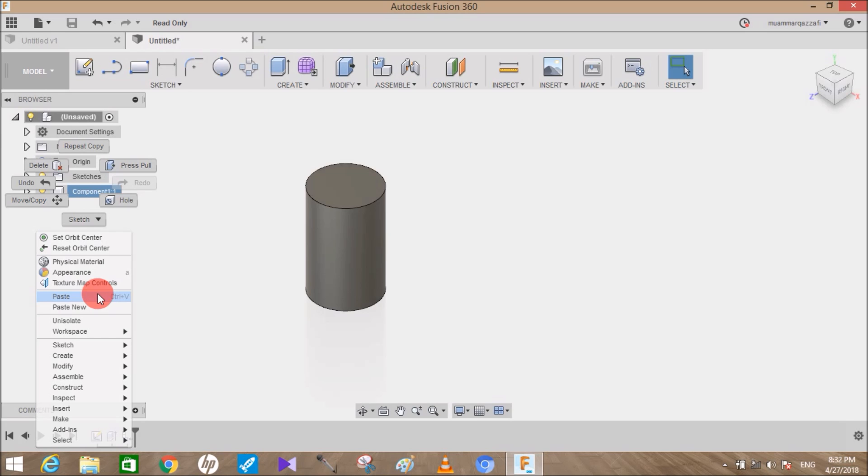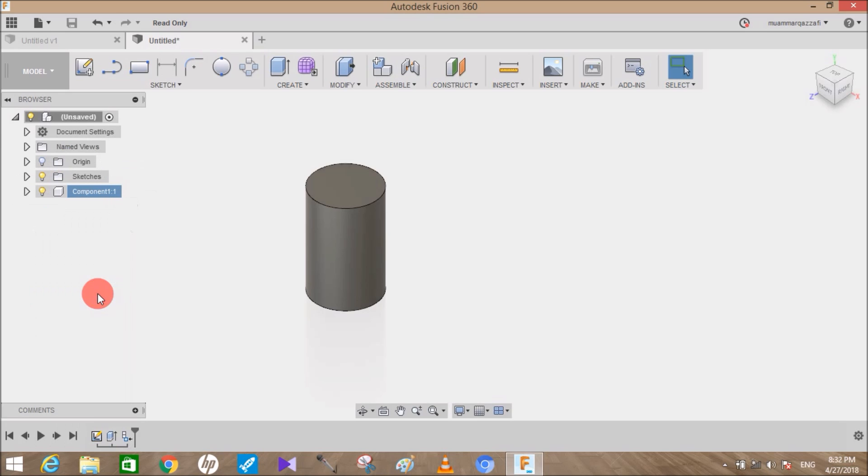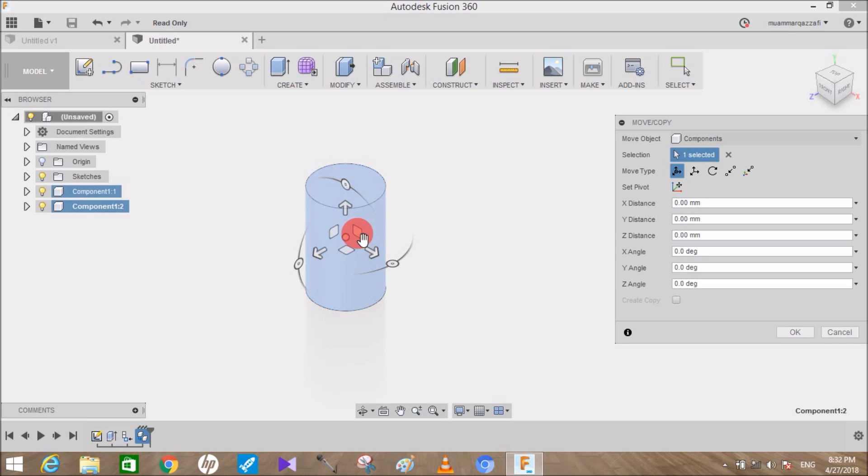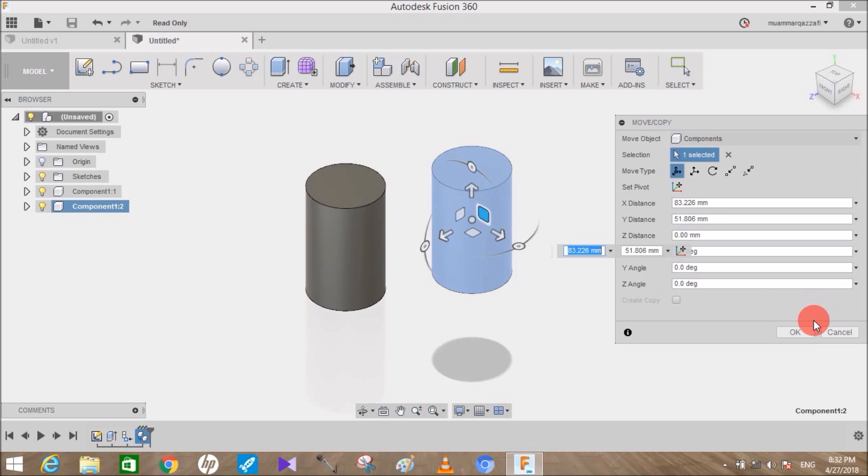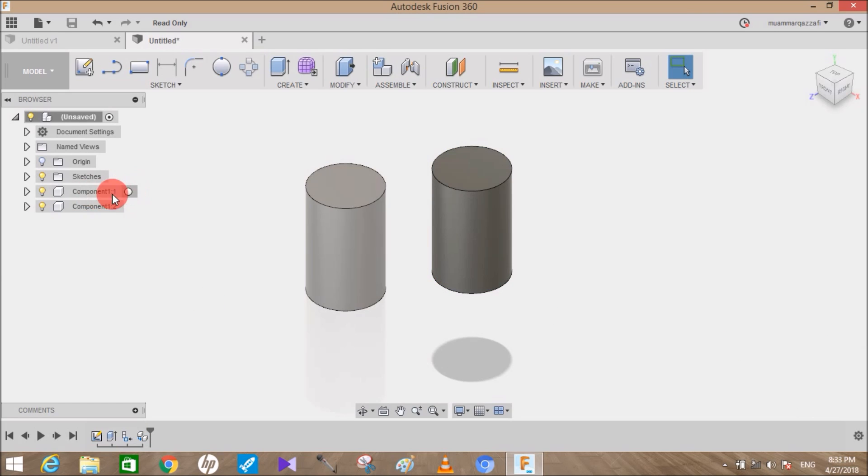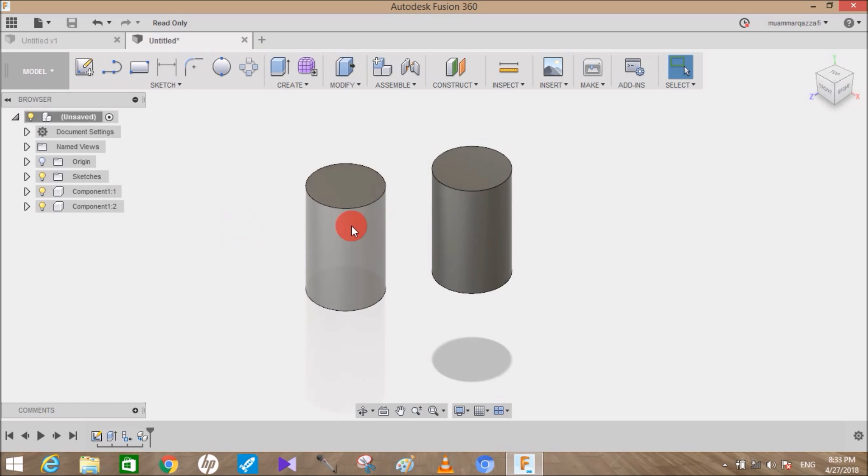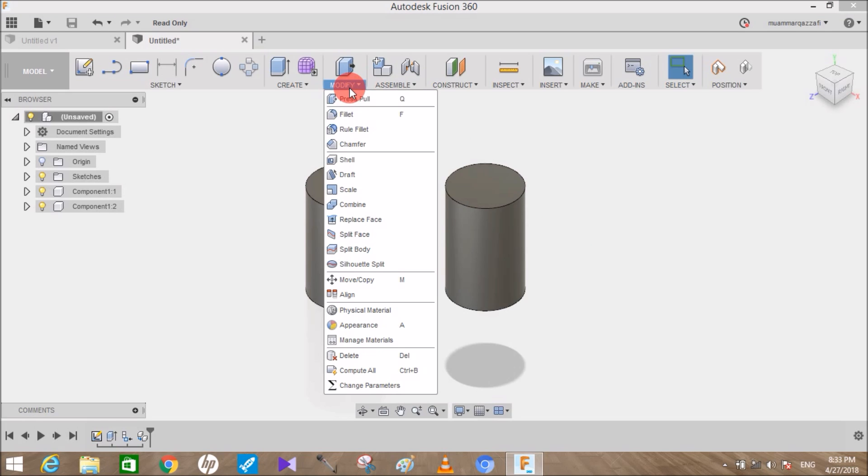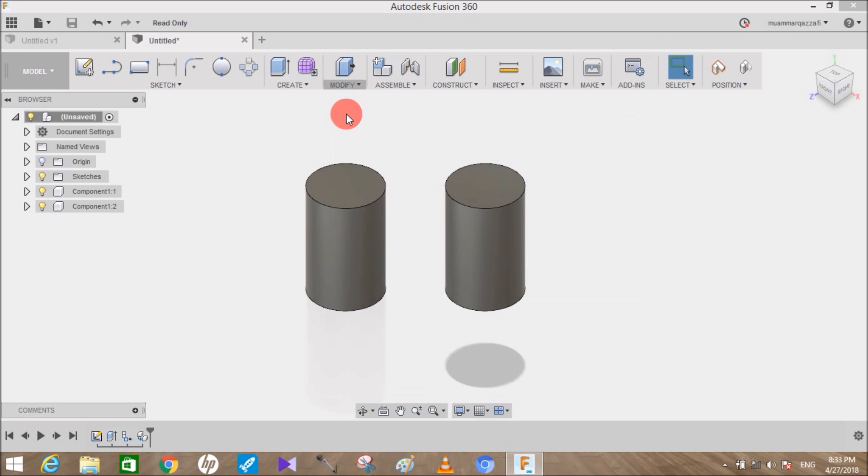When I select the Paste icon, you can see another copy of the cylinder is generated. I'll move the body here and press OK. Now you can see the first component is 1:1 and the second component is 1:2. That means they are different bodies but indirectly connected. For example, if I fillet this edge of body one, it will also affect the other body.